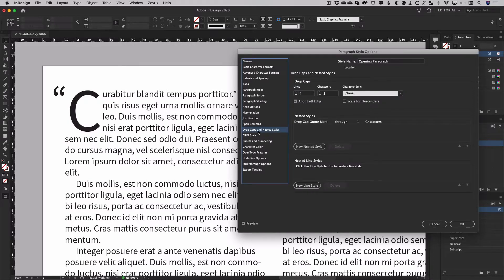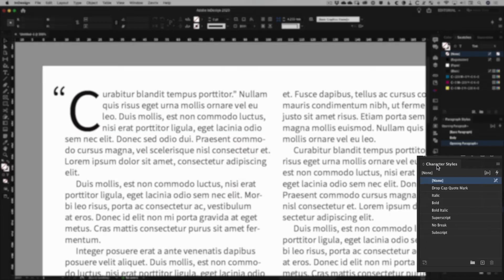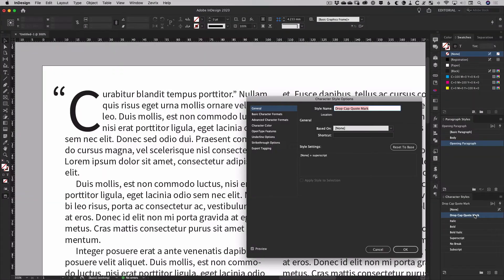The key thing to remember is that now that you have the opening character targeted using a nested style, you'll need to make any adjustments to the nested character style itself, not to your paragraph style.